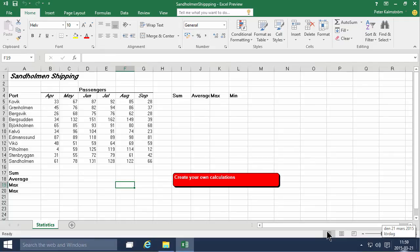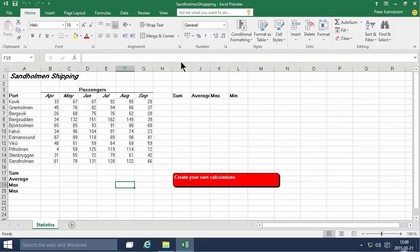Hi, I'm Peter Kammstrom of Kammstrom.com Business Solutions. In this demonstration, I will look at some shipping data from the Sandholm and Shipping Company, which is fictitious of course. They stop at a bunch of ports during the summer months, and here are the number of passengers